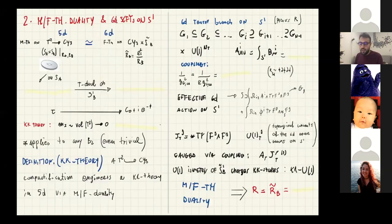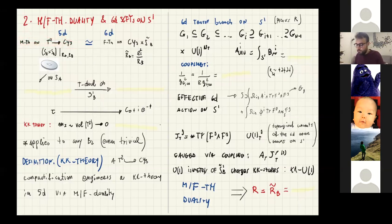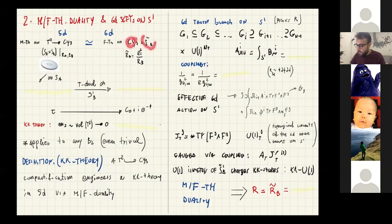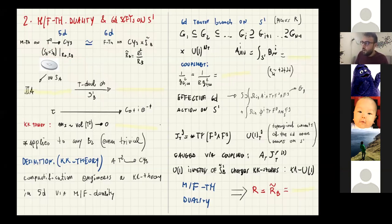Let me now explain what the MF theory duality consists of. We start from M-theory on the same T2-fibered Calabi-Yau, which is dual to F-theory on the same Calabi-Yau threefold times a circle. The T2 is parameterized by two circles S_A and S_B. We reduce M-theory on the circle S_A and get type IIA on B2 times S1_B, where B2 is the base of the fibration. Then we apply T-duality to S1_B, getting type IIB on B2 times S1_B-tilde, where the radius of S1_B-tilde is the inverse of the radius of S_B.